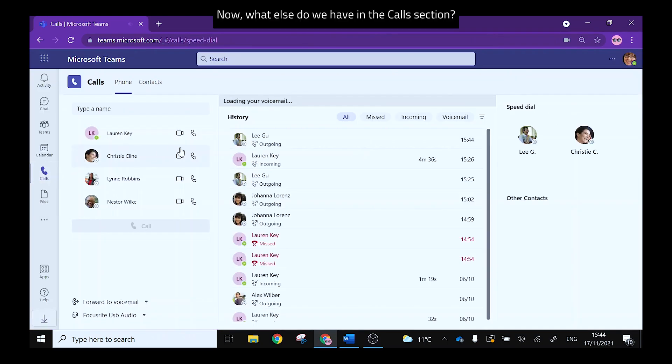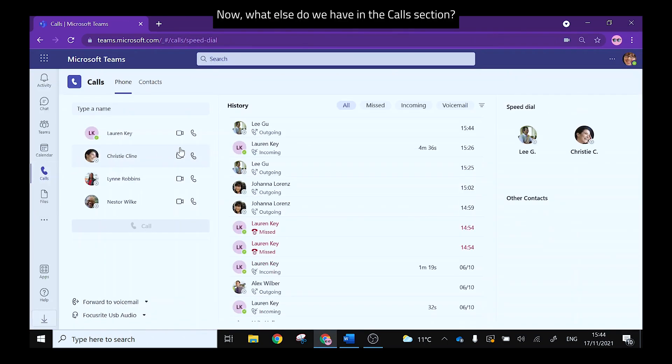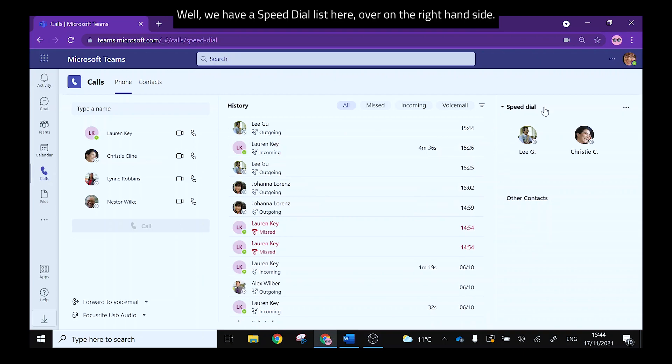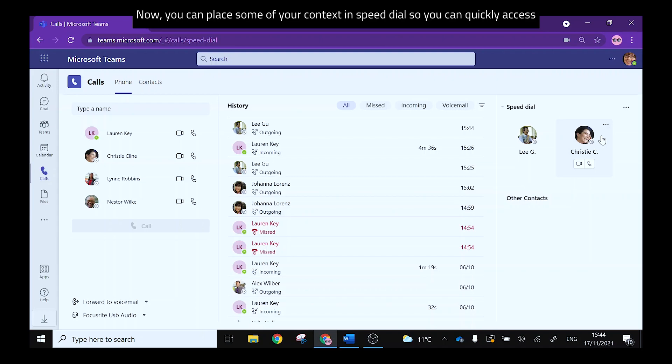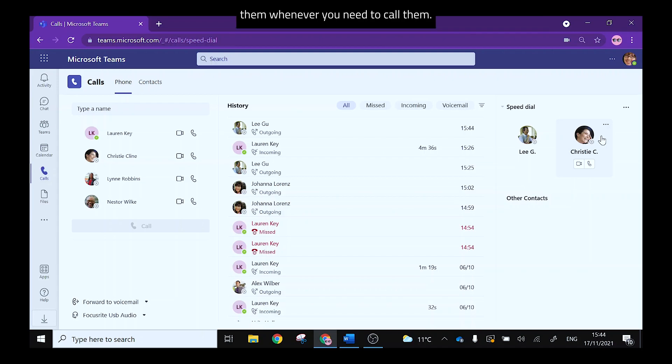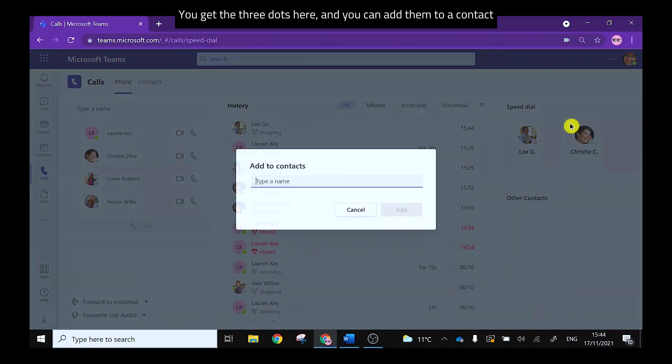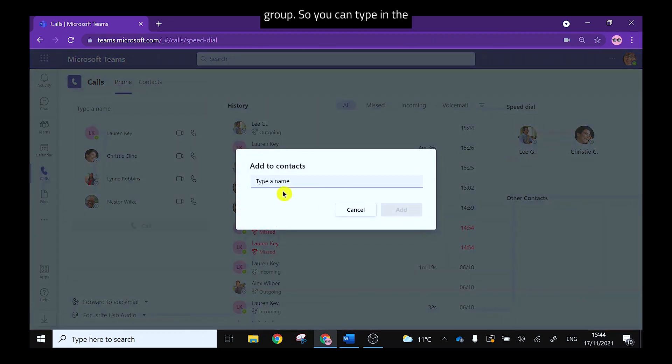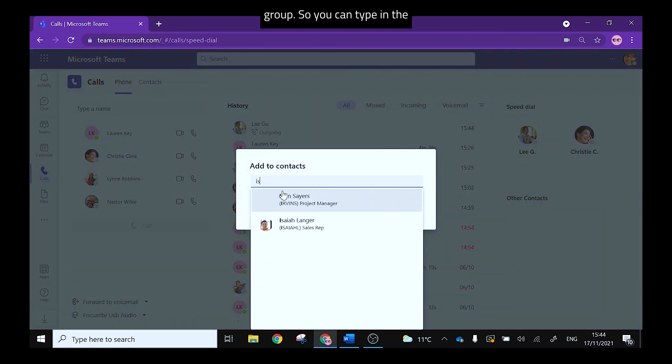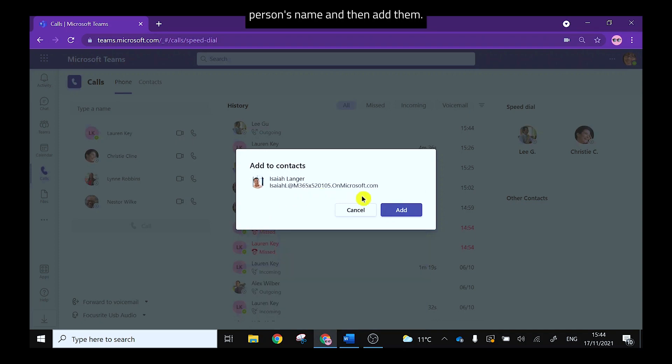Now what else do we have in the call section? Well we have a speed dial list here over on the right hand side. Now you can place some of your contacts in speed dial so you can quickly access them whenever you need to call them. You get the three dots here and you can add them to a contact group. So you can type in the person's name and then add them.